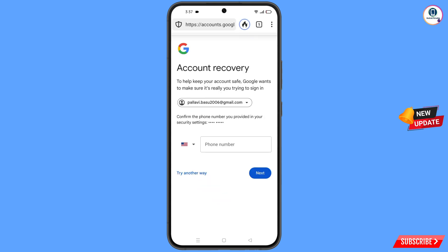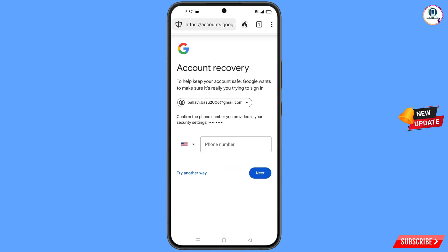Google will ask you about two-step verification. Since you have lost your phone, simply tap on 'Try Another Way'.